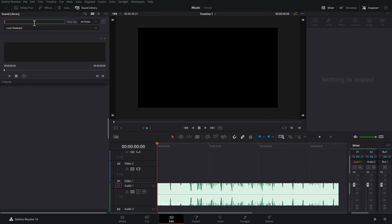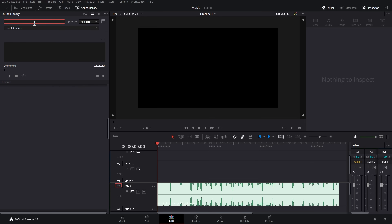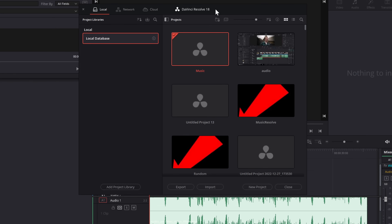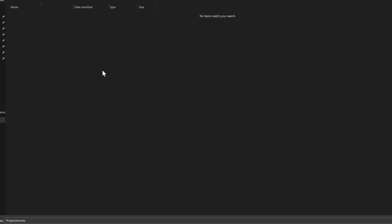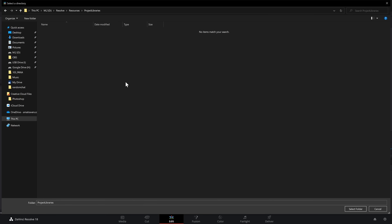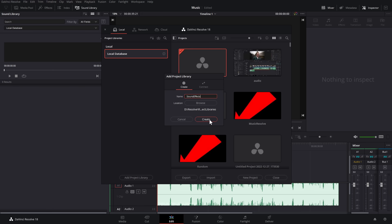If you want multiple libraries for different genres or a separate one for sound effects, that's really easy to do — you just need to create some new project libraries or databases. Click the house icon to open your Project Manager. Click Add Project Library, leave it as Create, and give it a name — I'm calling mine Sound Effects. Click Browse to find a secure location on your PC; this is just saving the database file, which isn't huge but you don't want it deleted. I've made a folder called Project Libraries and I'm saving it there.